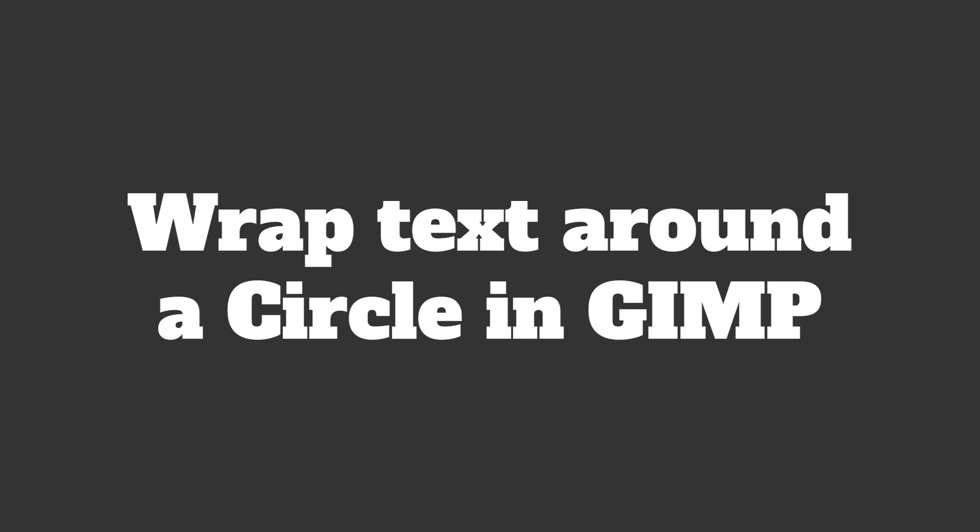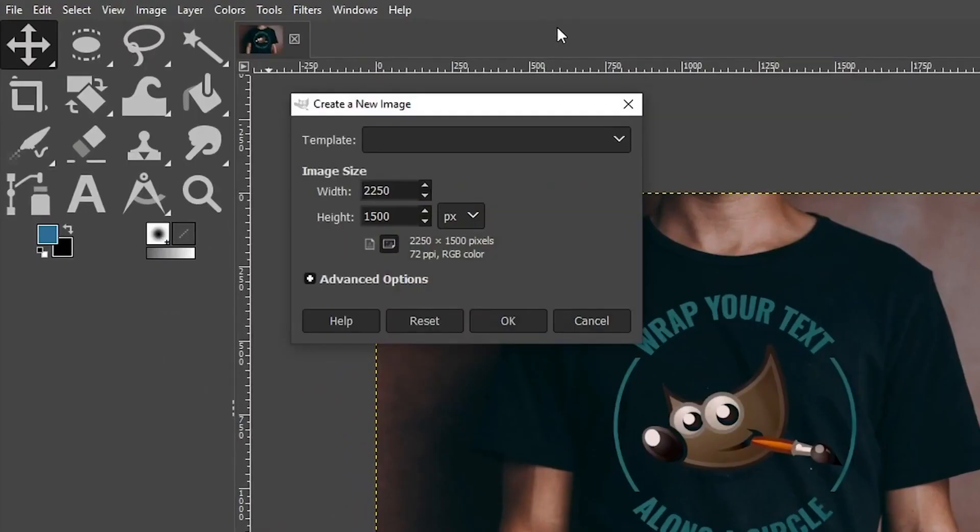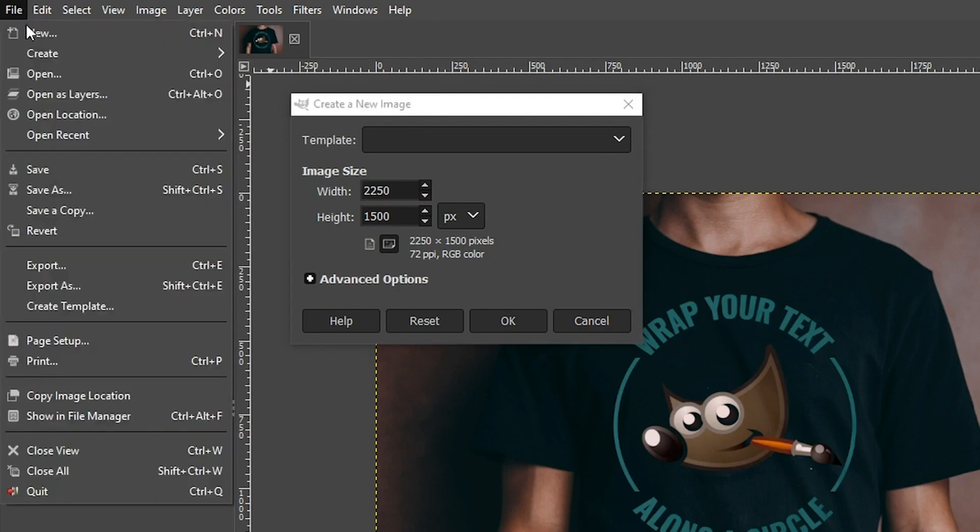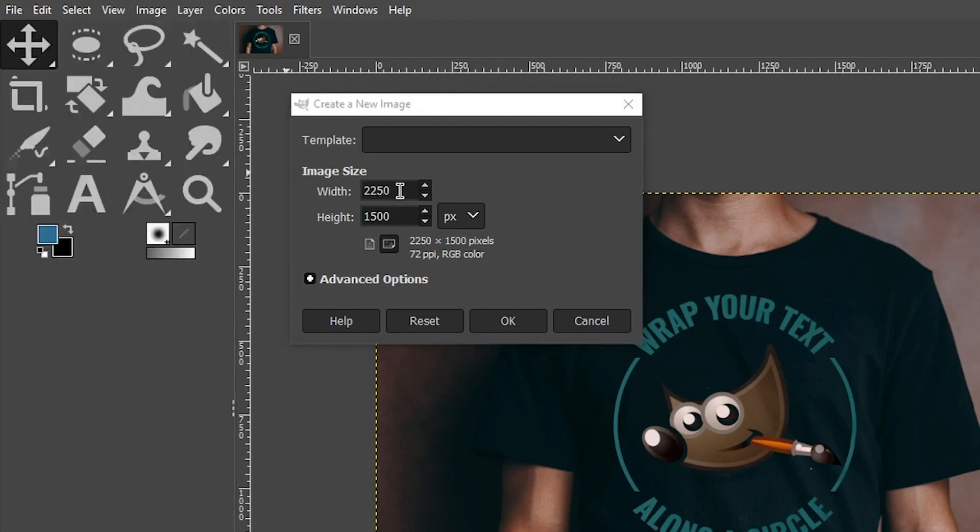Alright, let's create a new document with Command or Control and the letter N, or you can go to your File menu here and select New from here. For the width, I'm going to do 1920, the height 1080.